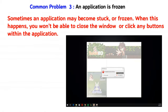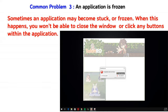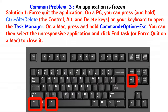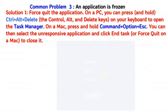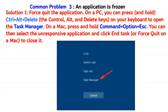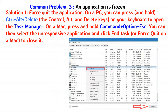Common problem 3: an application is frozen. Sometimes an application may become stuck or frozen. When this happens, you won't be able to close the window or click any buttons within the application. Solution 1: Force quit the application. On a PC, you can press and hold Ctrl + Alt + Delete on your keyboard to open the Task Manager. On a Mac, press and hold Command + Option + Escape. You can then select the unresponsive application and click End Task, or Force Quit on a Mac, to close it.